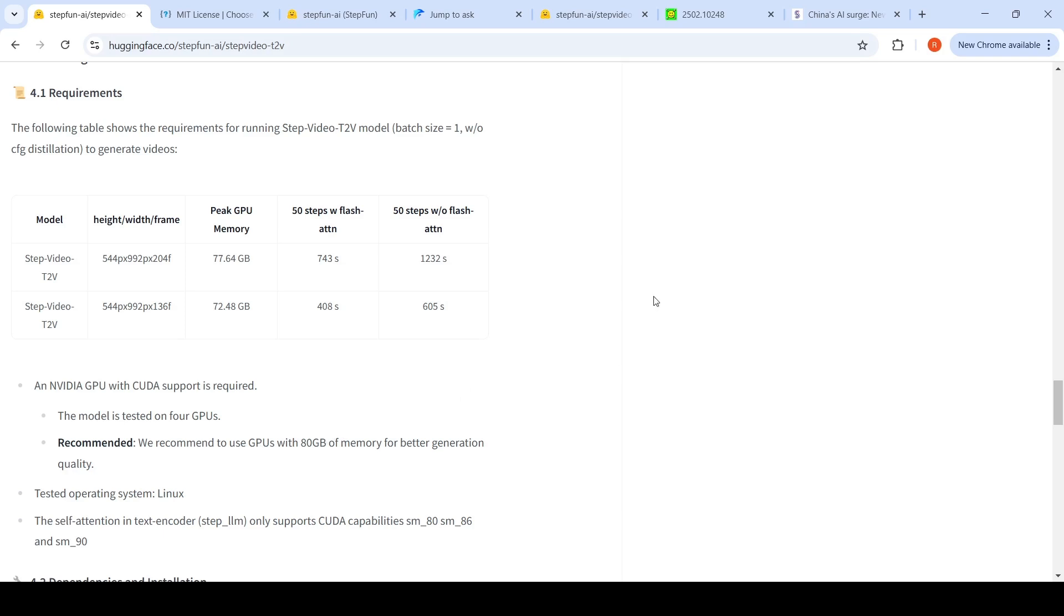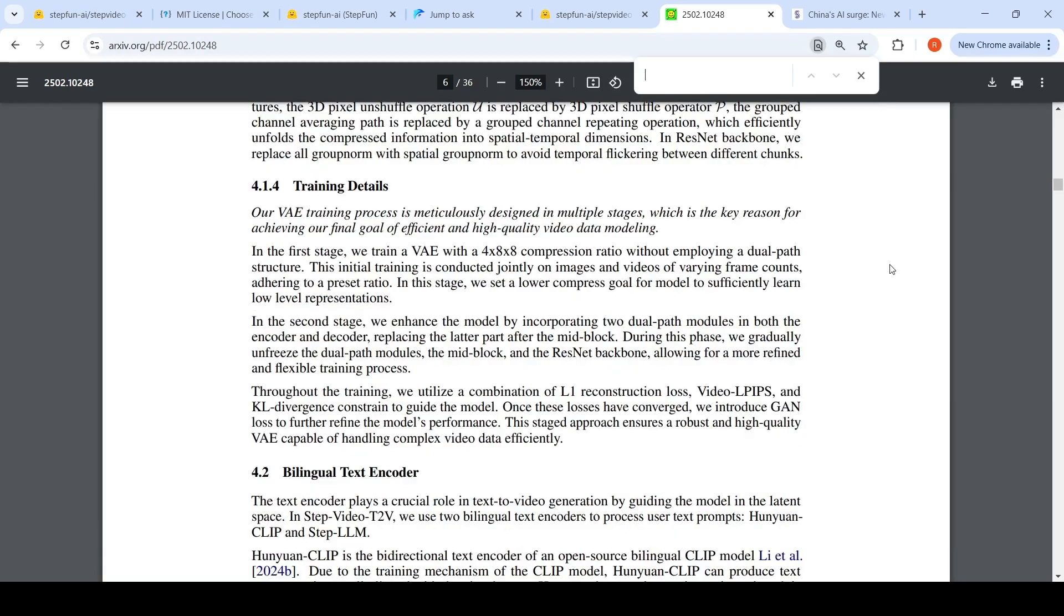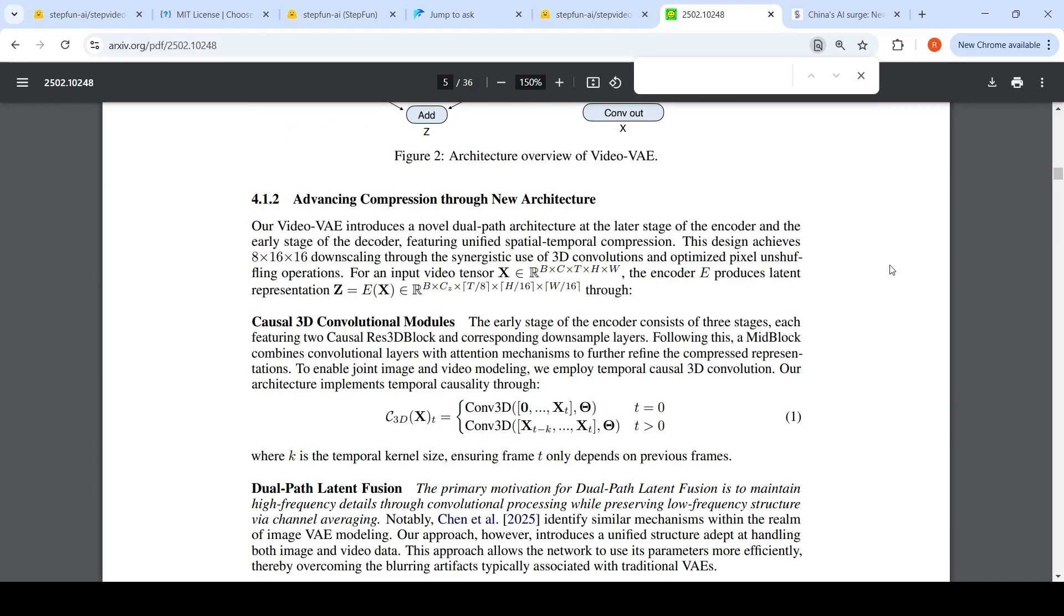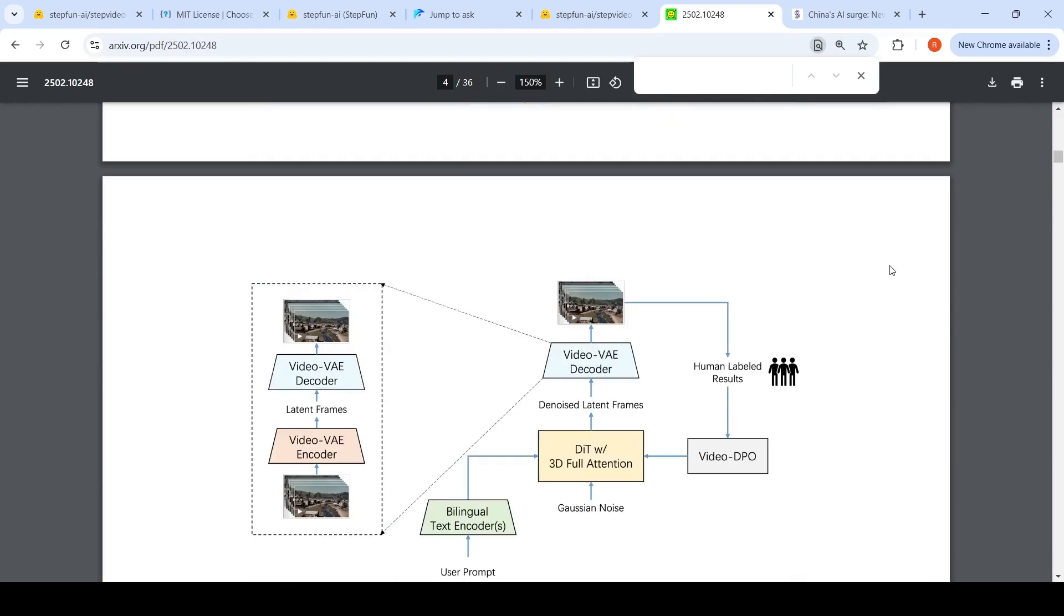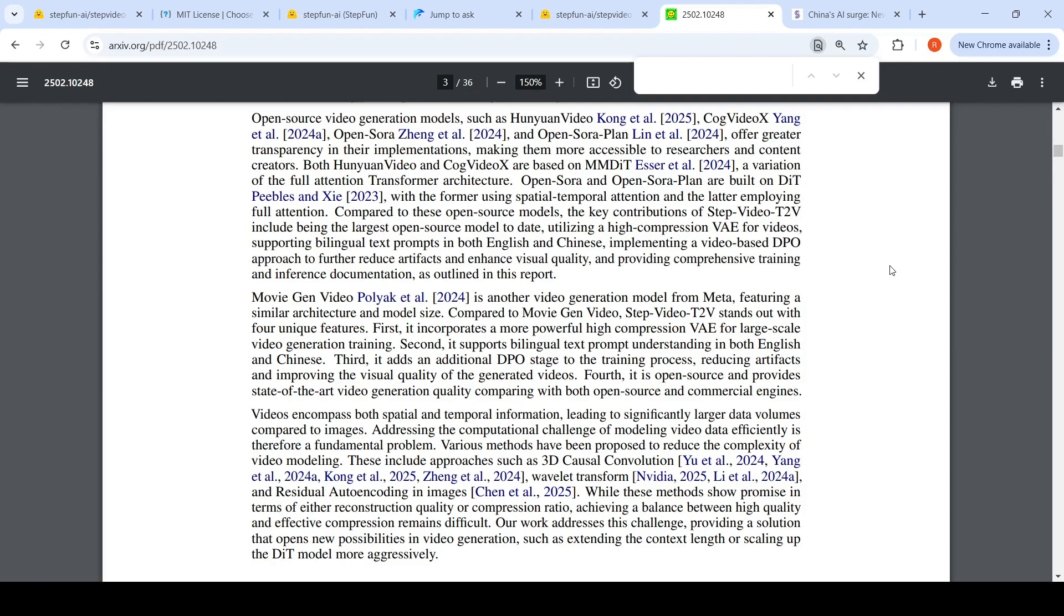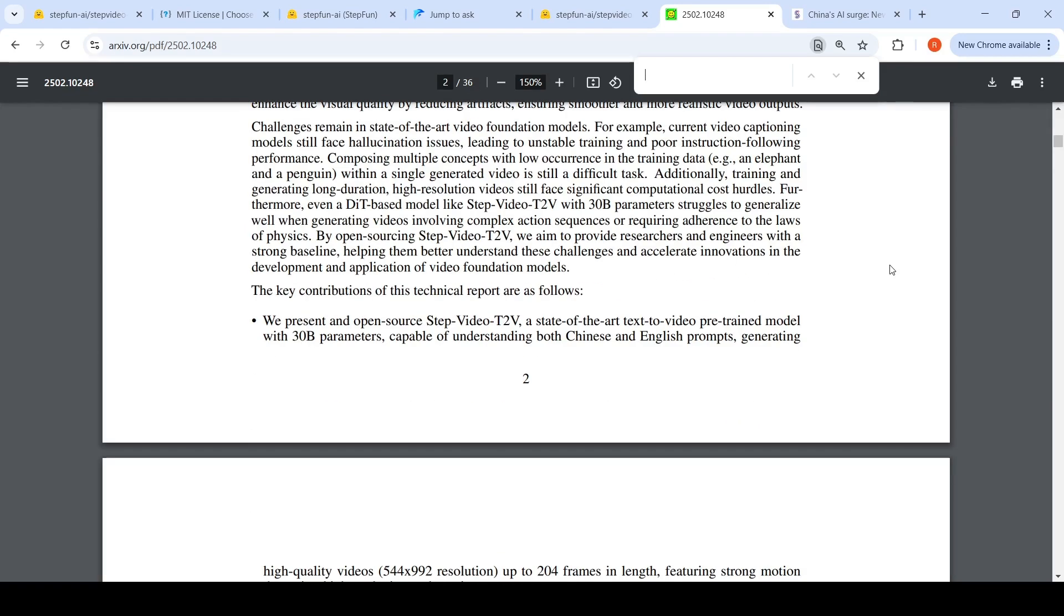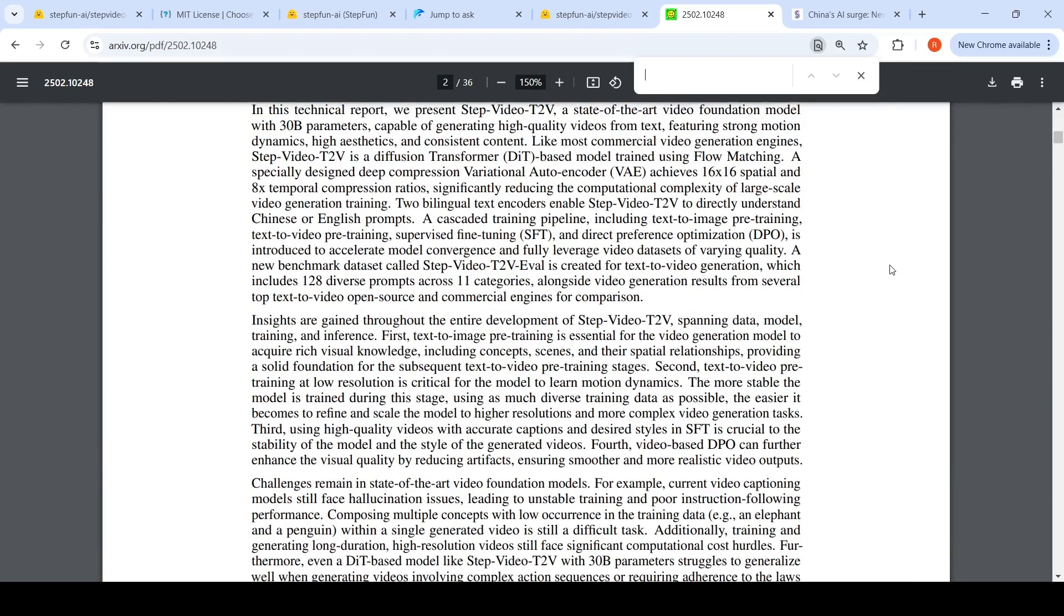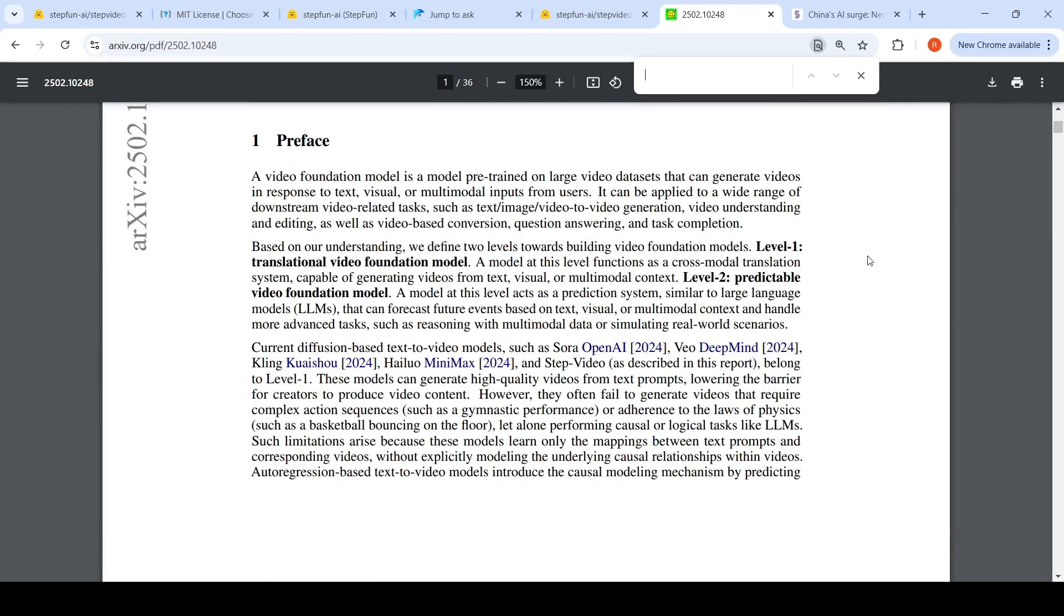amount of GPUs were required to generate this model? They have released this paper where they've given all the details of how this model has been developed and what kind of training data was used. Here they say that they have created a data center of thousands of NVIDIA H800 GPUs